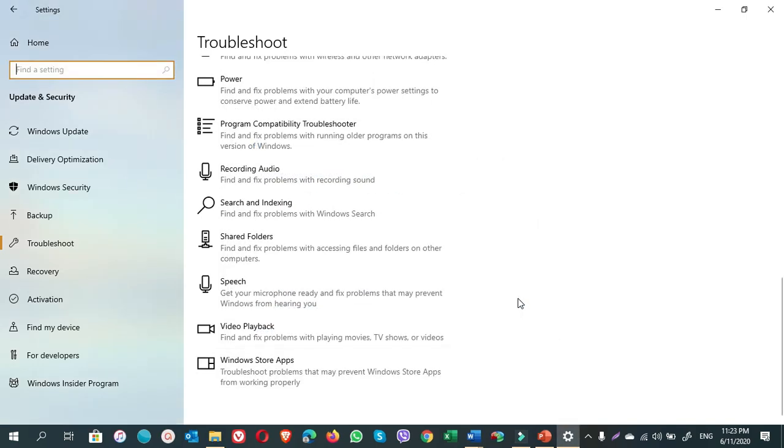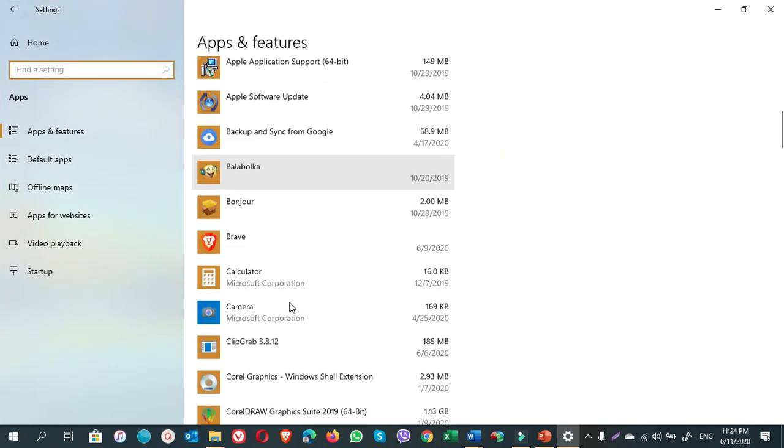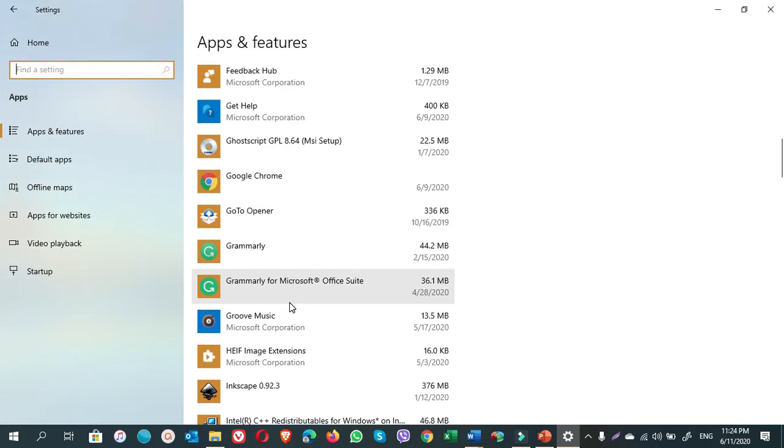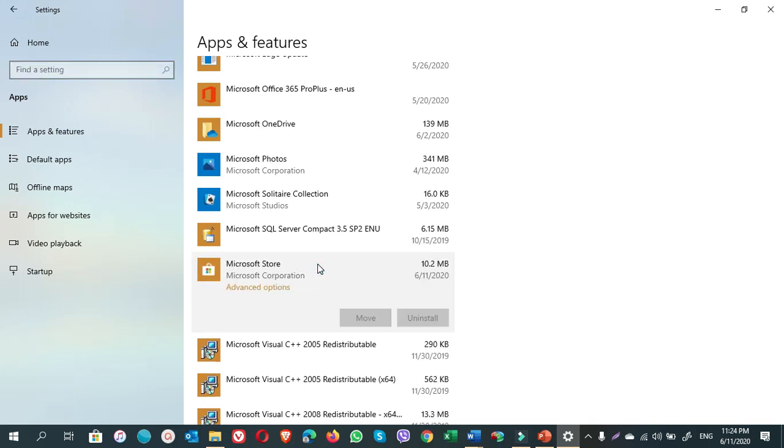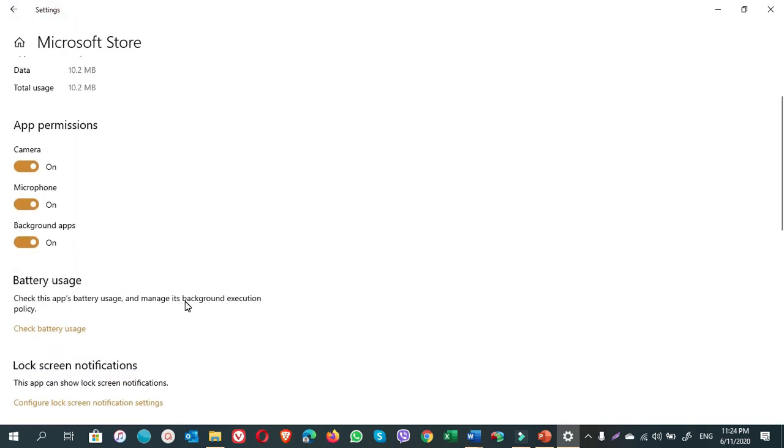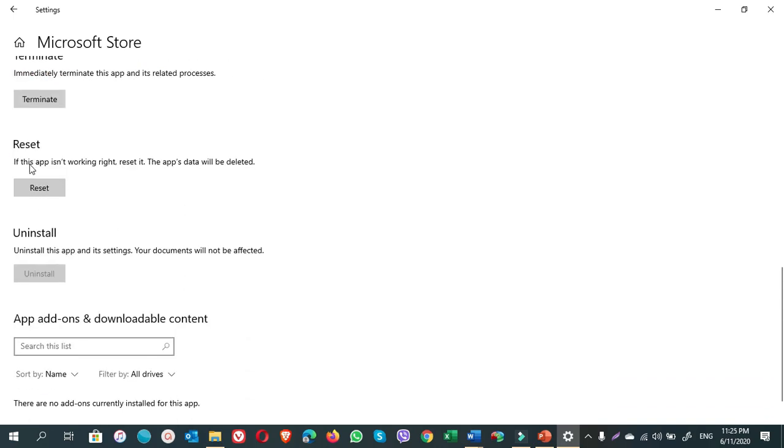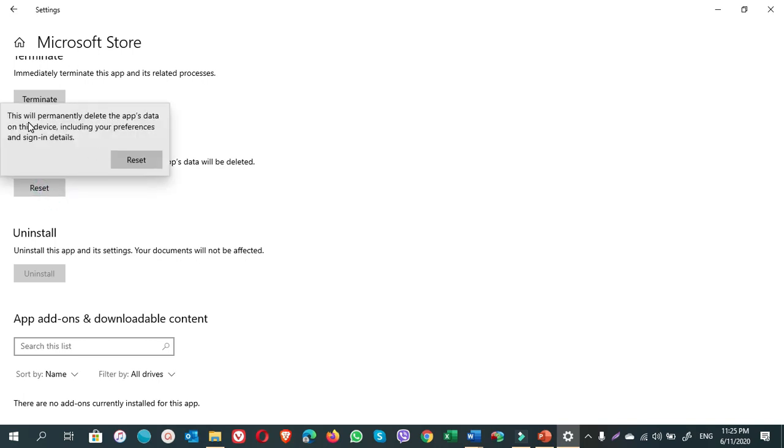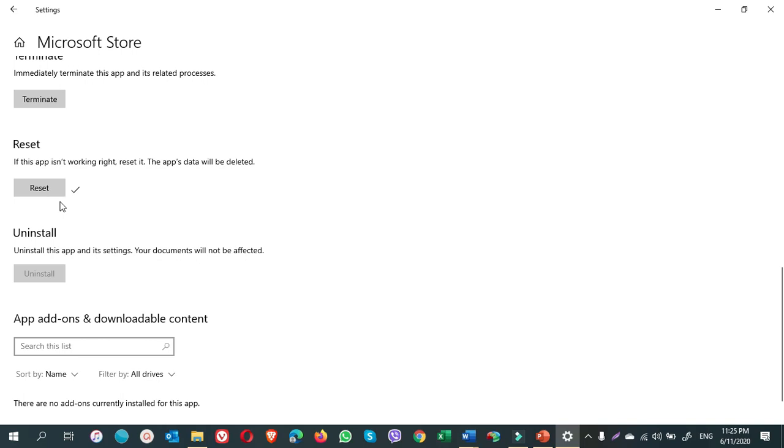Okay, till now we are done with finding errors on Windows Store apps. Now let's go to reset it. Once you are done here, you go back and tap on Apps. Scroll down. Here, Microsoft Store. Click on this and click on Advanced Options. Scroll down. Here you see an option: Reset. If this app isn't working right, reset it. The app's data will be deleted. We are going to click on Reset. This will permanently delete the app's data on this device, including your preferences and sign-in details. Reset. So there is now a tick mark. We have done it.